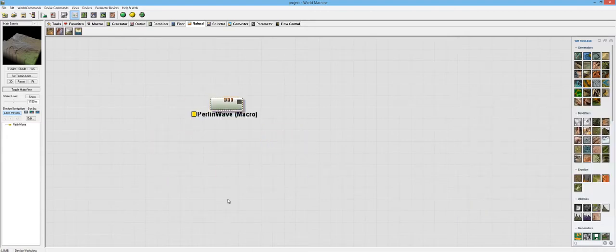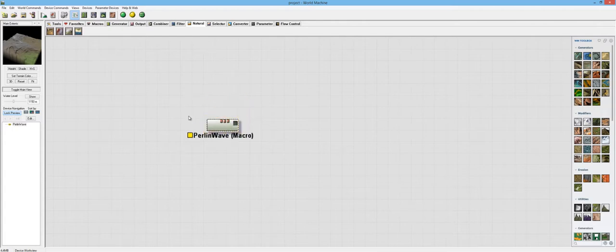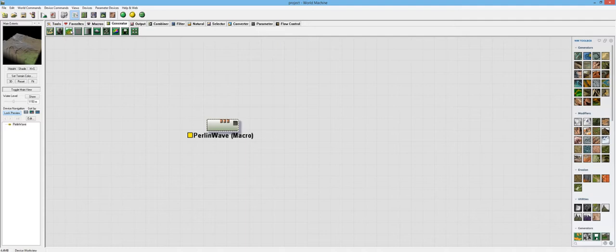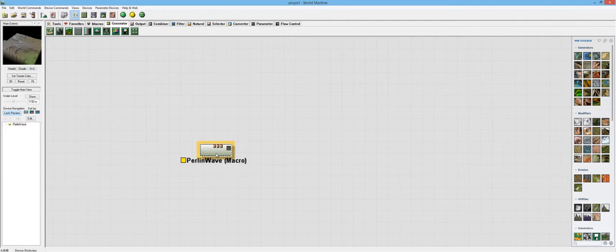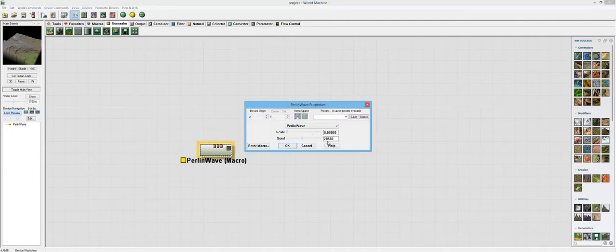What they're saying is that you can use this macro instead of using these other macros like the Perlin noise and the advanced Perlin and the Voronoi, which, you know, if you can, that's great. I don't see why you couldn't.